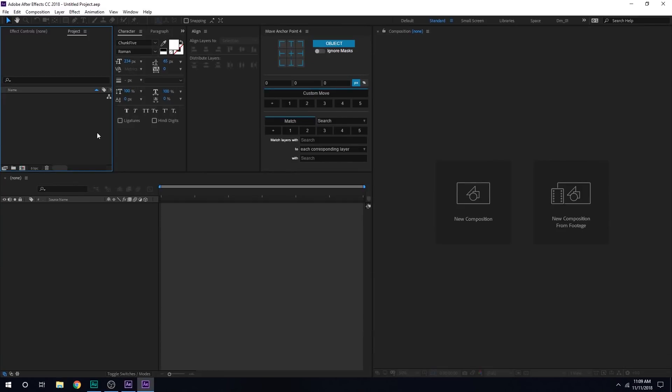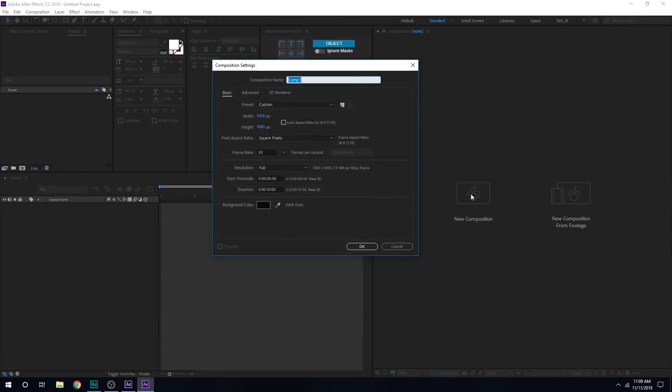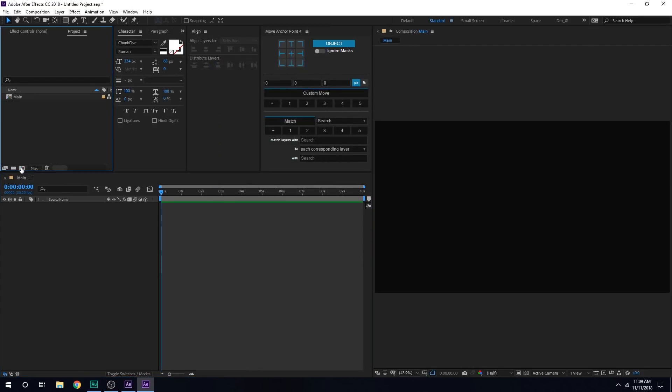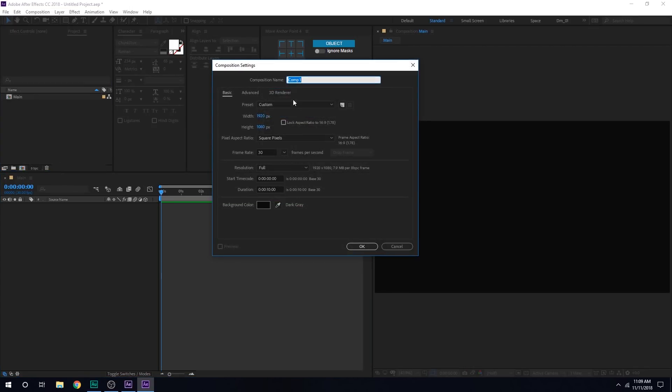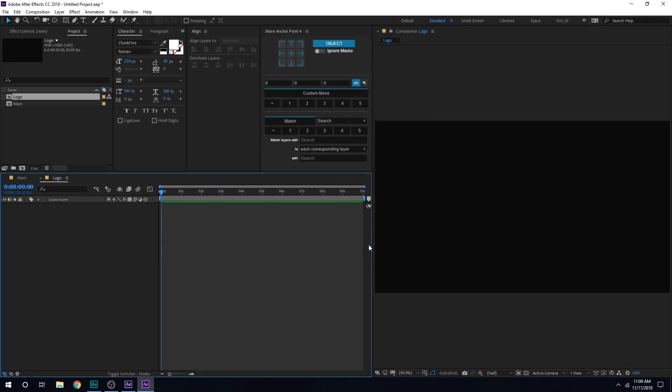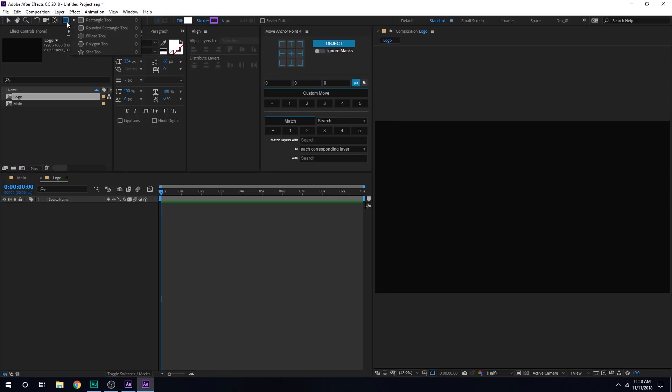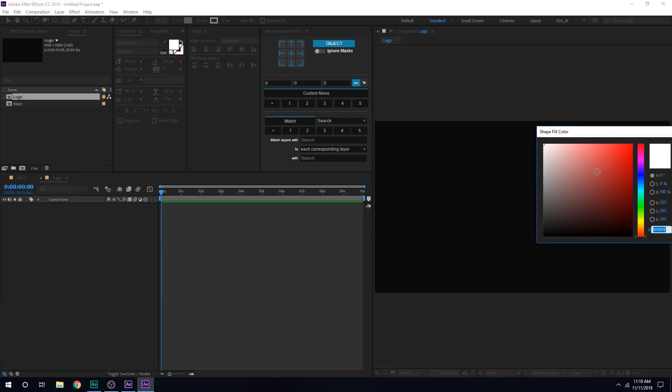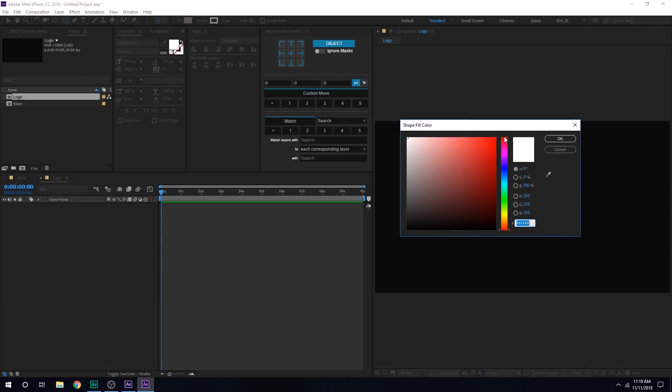Alright, so here we are in After Effects. Let's start by creating a new composition. Let's call this main, 1920x1080, 30fps, 10 seconds should be good. Hit okay. Let's create one more composition for our logo and let's rename this to logo. Hit okay, and for the logo, I'll just pretty quickly create a very simple minimal looking logo, just as you saw in the example.